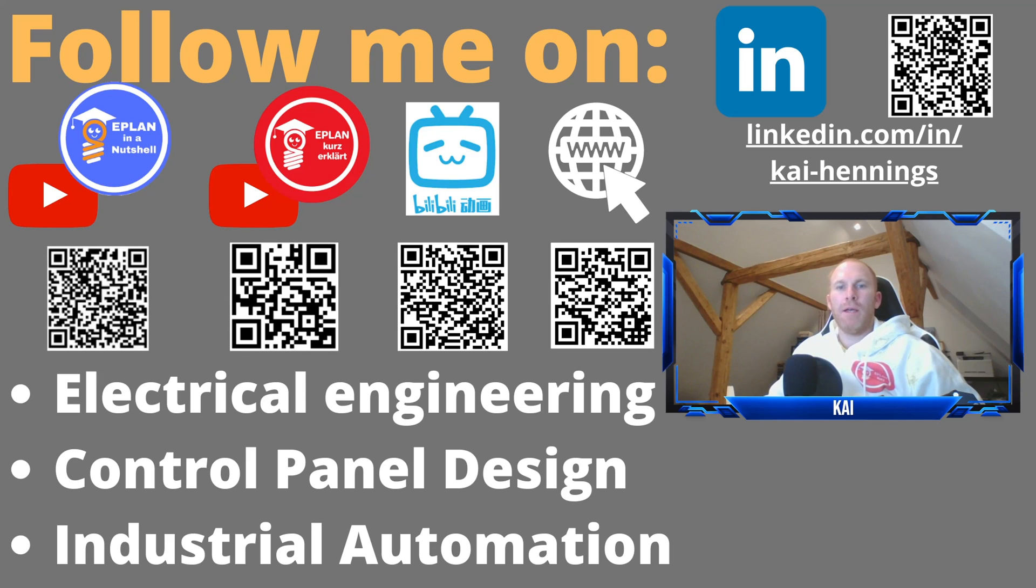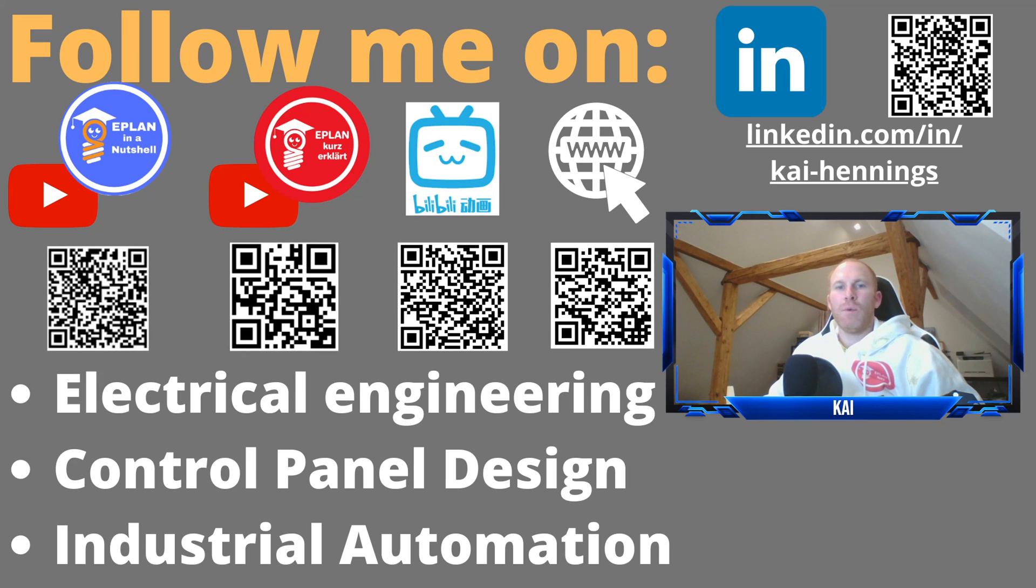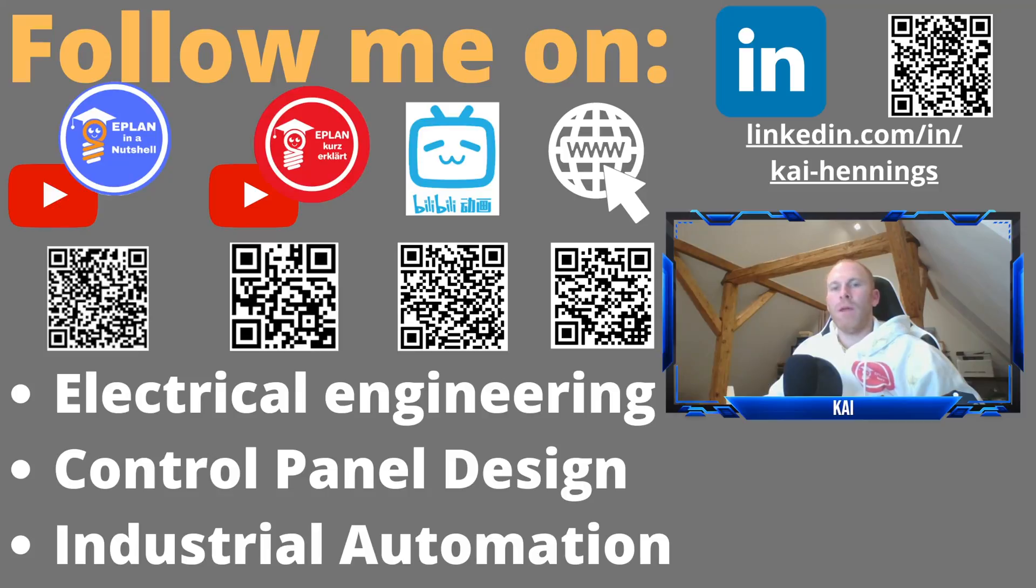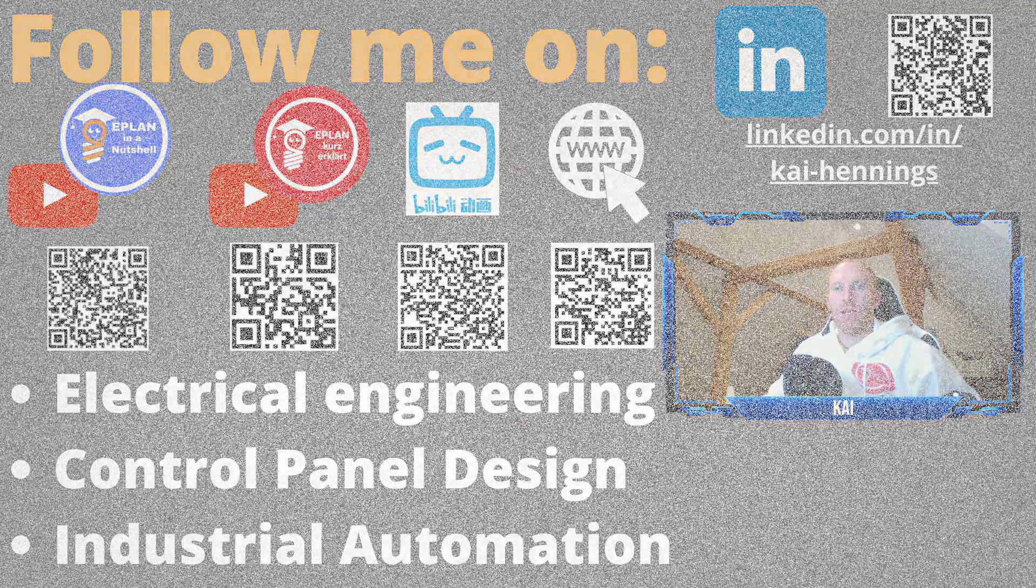Hi, my name is Kai and in this video we are going to look at some of the new features in the EPLAN Platform 2022 that will help you make the transition from the previous version. Have fun with it and don't forget to subscribe to my channel.